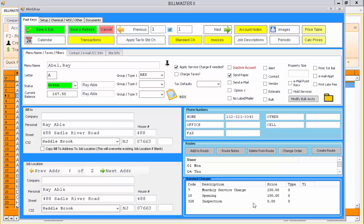Below that is probably the most important concept of Billmaster, which is standard charges. This will be handled in a separate video tutorial.